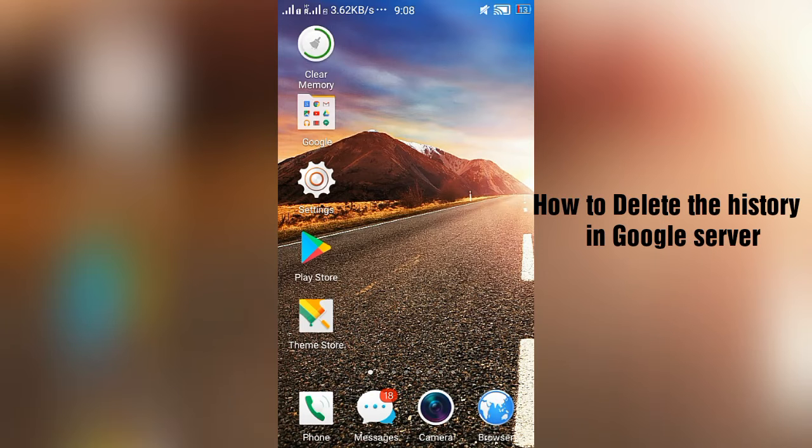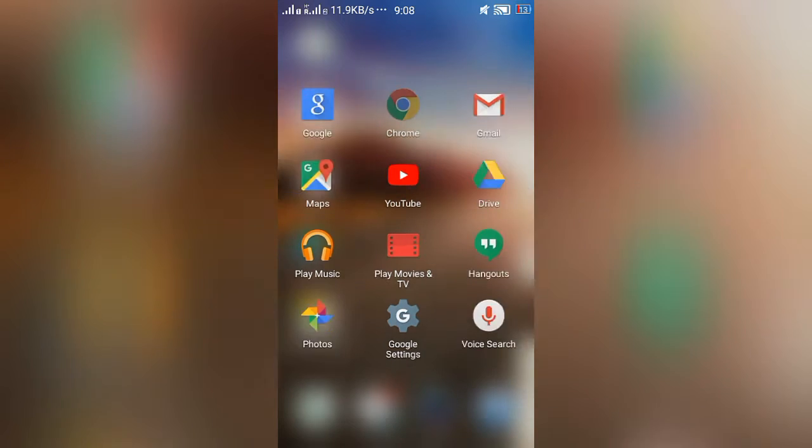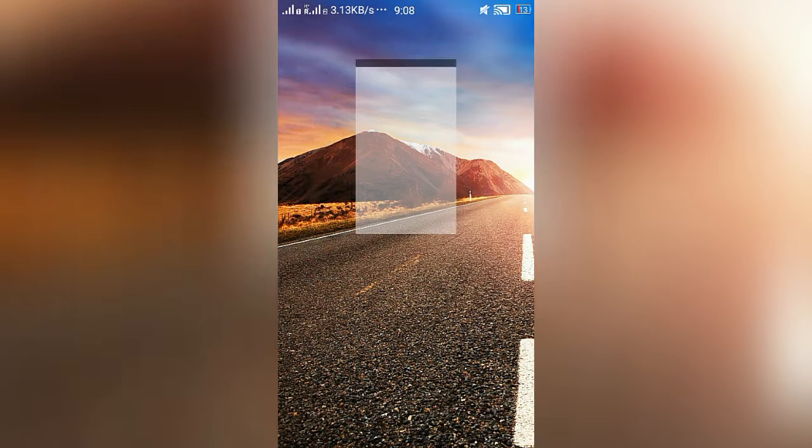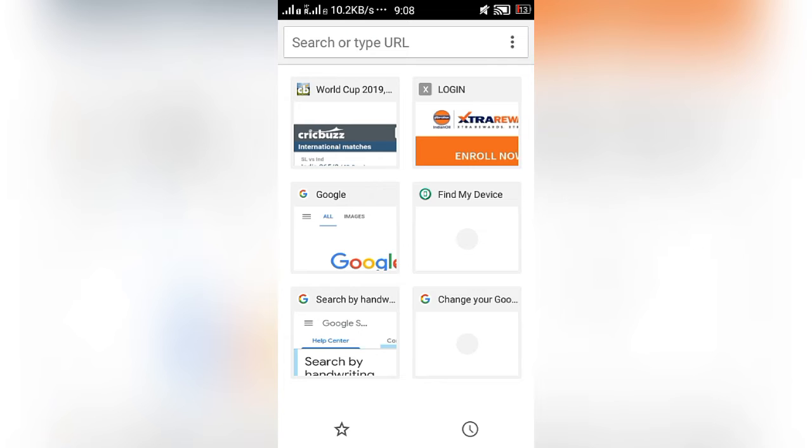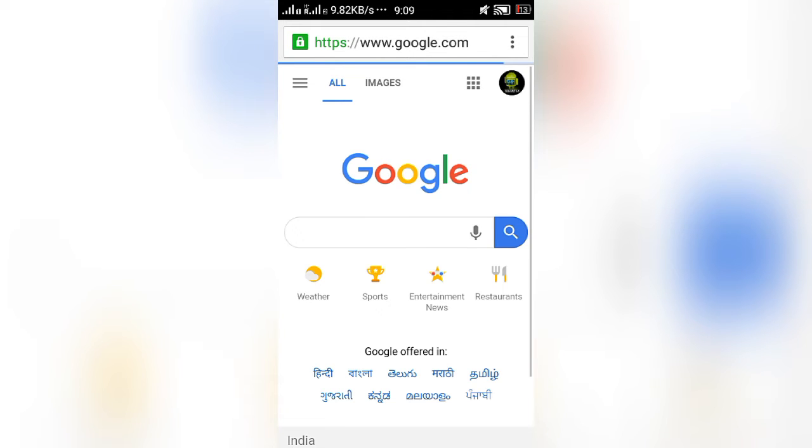Hi guys, today I'm going to show how to delete the history in Google server. It's very simple, it's somewhat the same as the previous video. First of all, enter into your Google web page in your mobile. I'm entering into the Google web page.